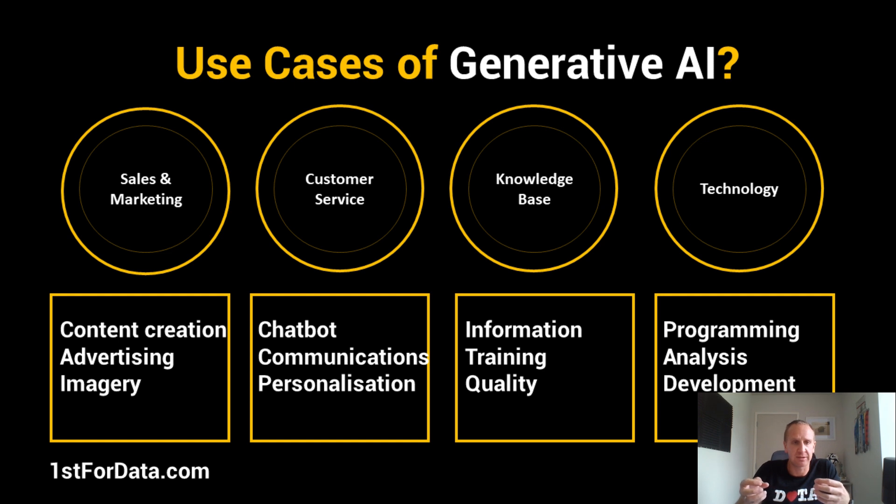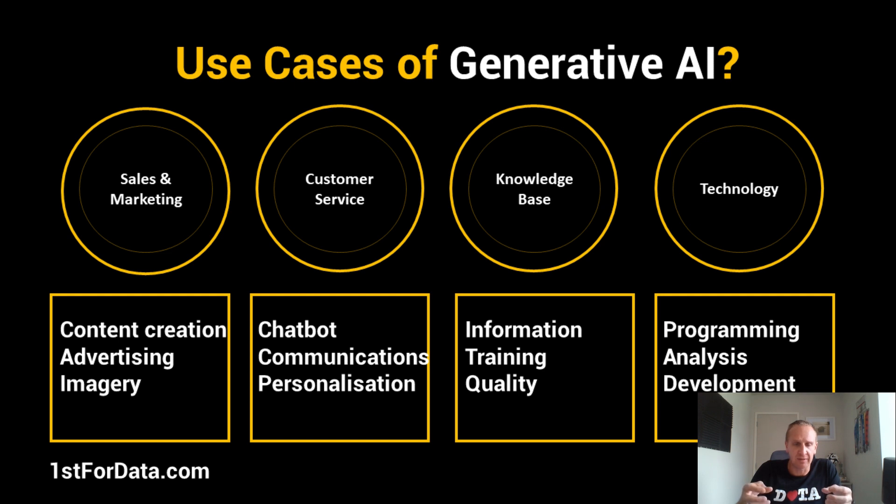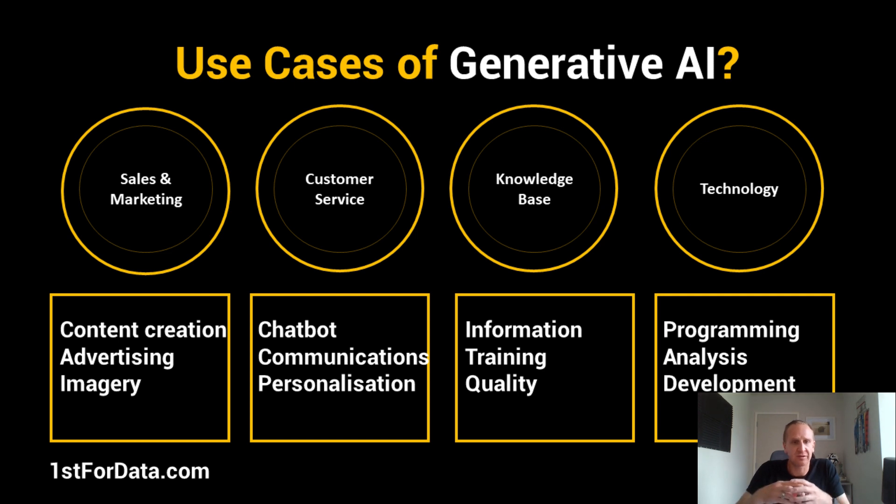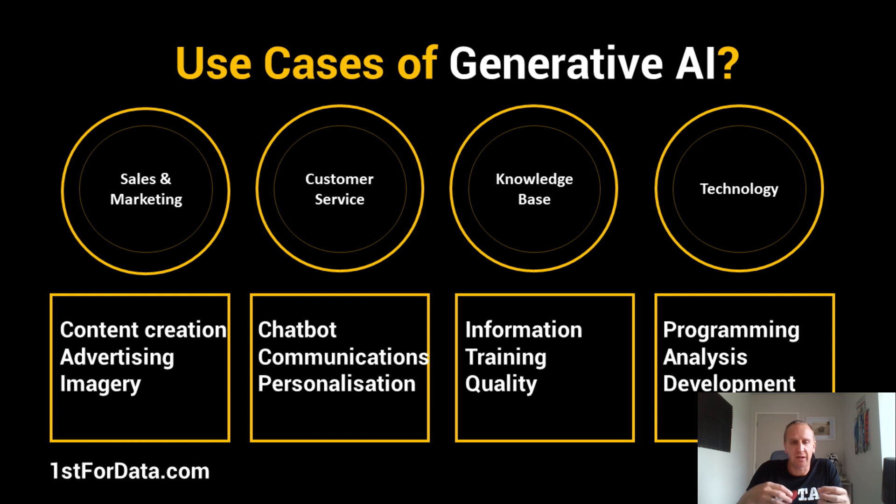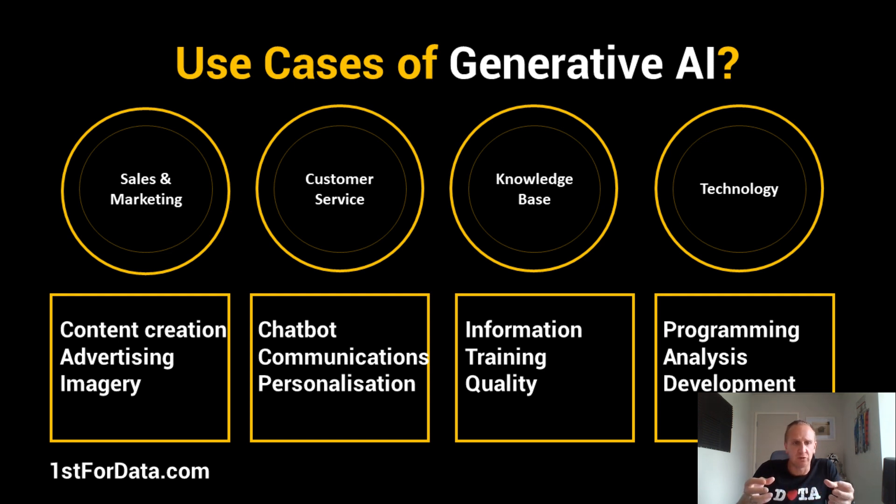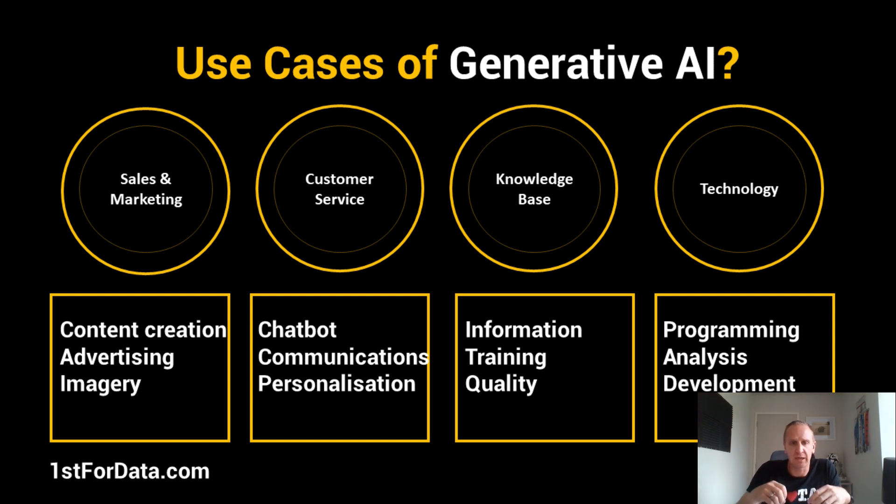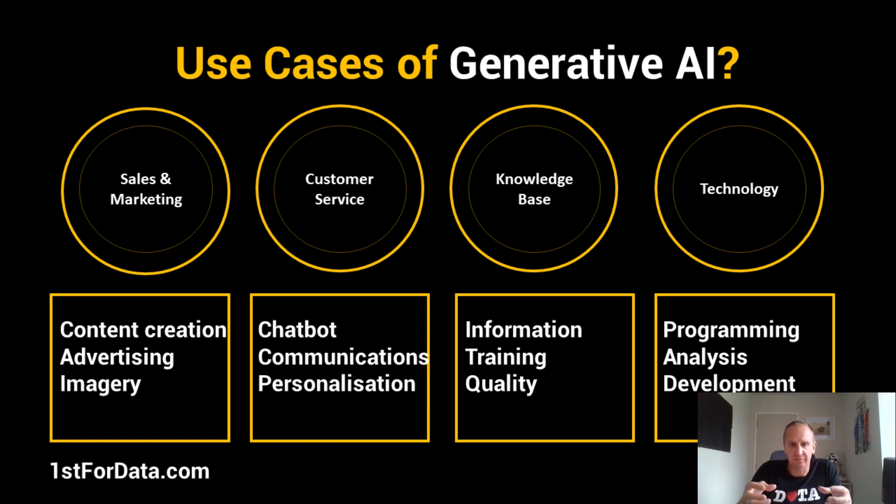The first thing you can look at is sales and marketing content creation, enabling your advertising and image development material. Next is customer service, which enables your chatbots, communication styles, personalization, and more. You can also use it for a knowledge base for internal information—pulling in your PDFs, documents, and data to create training material and enhance knowledge sharing within your organization.